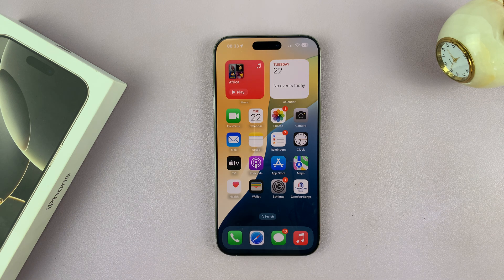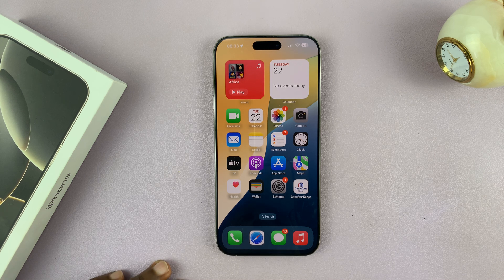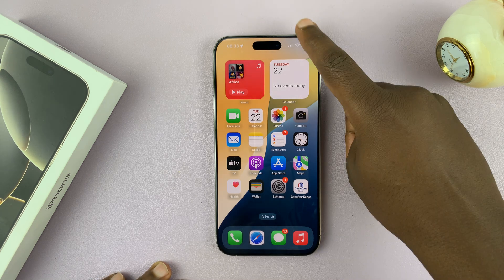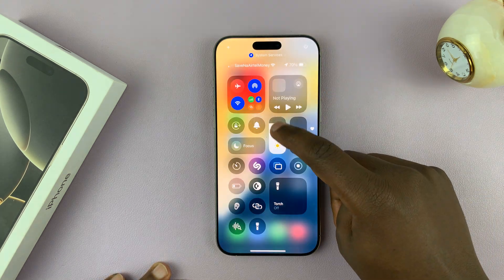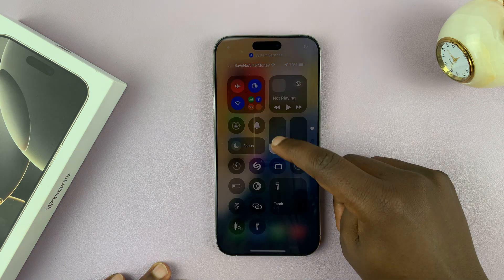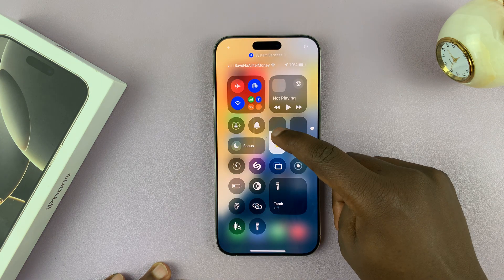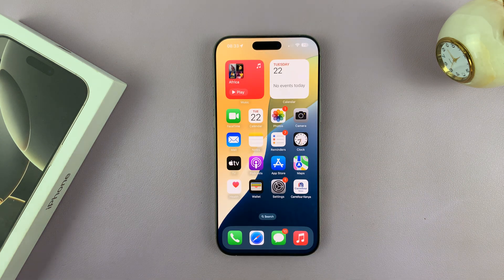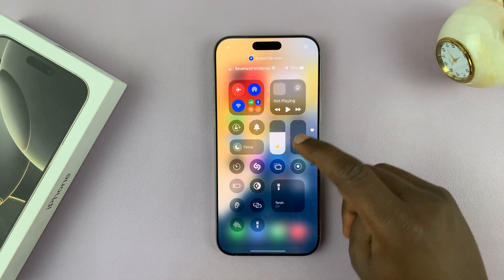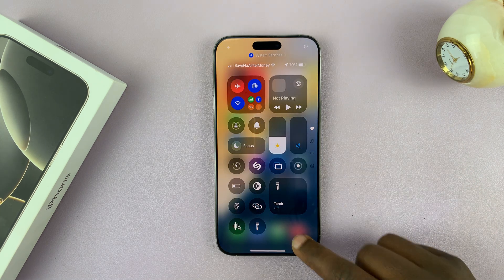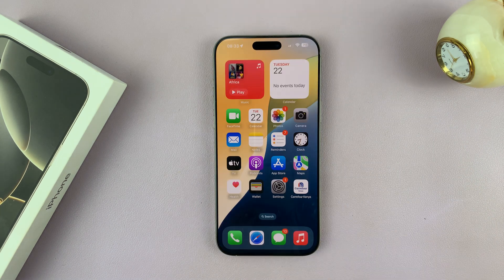In today's video, I'll be showing you how to turn on automatic screen brightness on your iPhone 16 or iPhone 16 Pro. You can always go to the control center and adjust screen brightness, but if you want it to change automatically depending on your ambient lighting, then you have to enable automatic screen brightness.